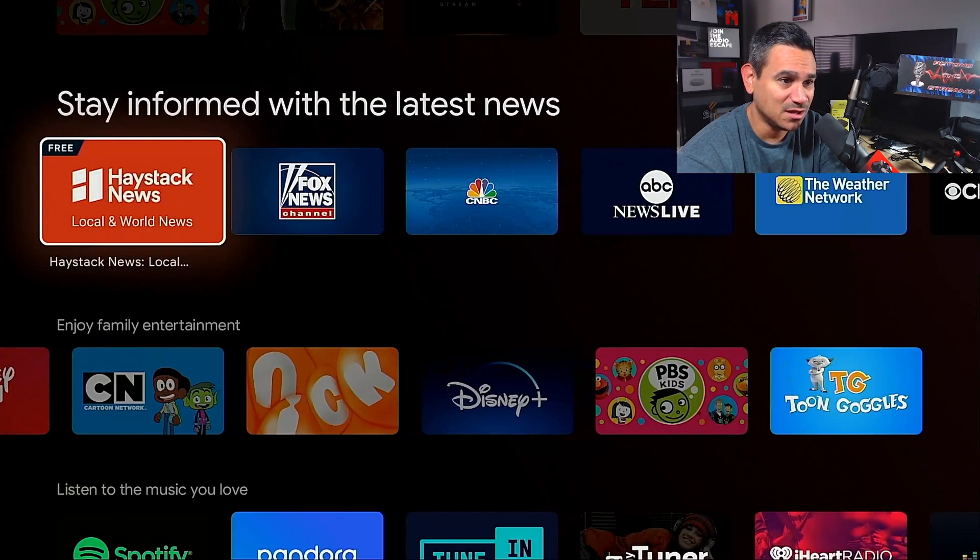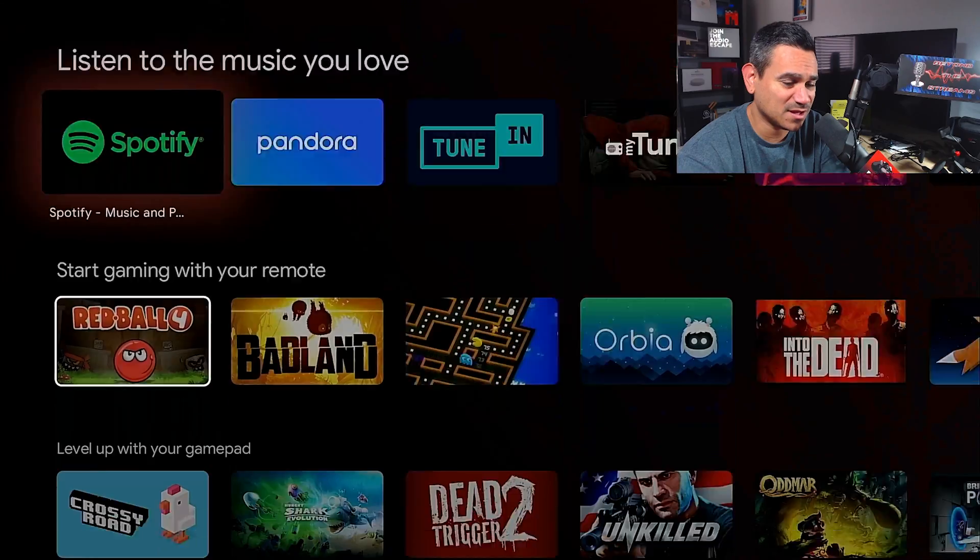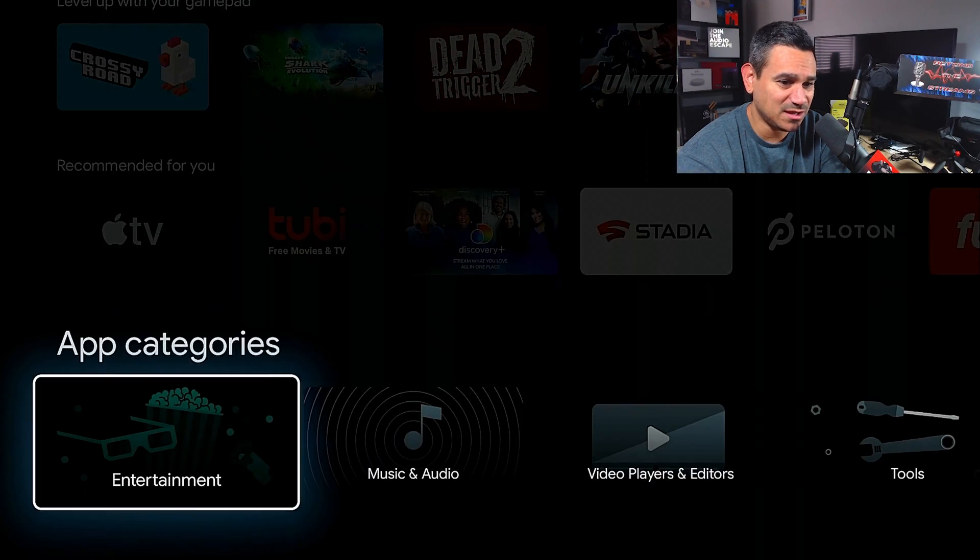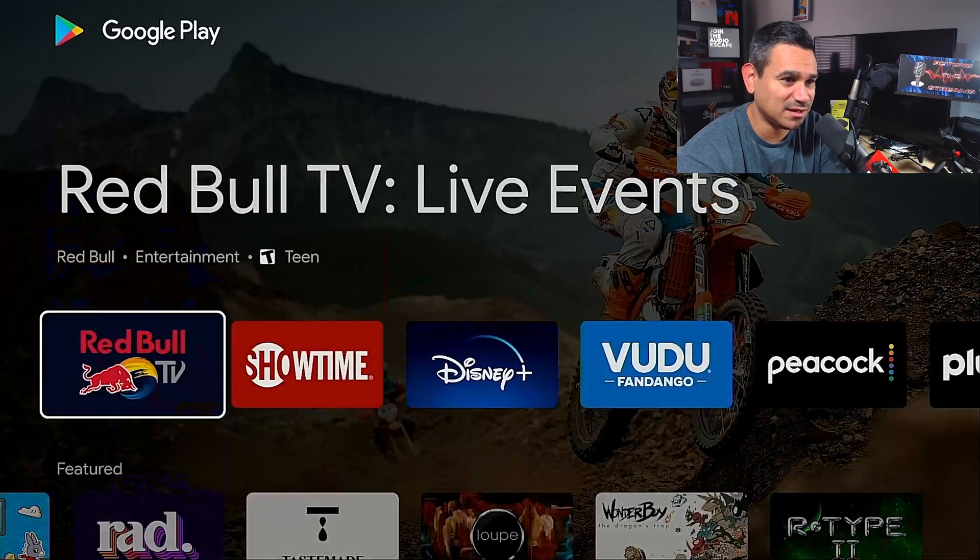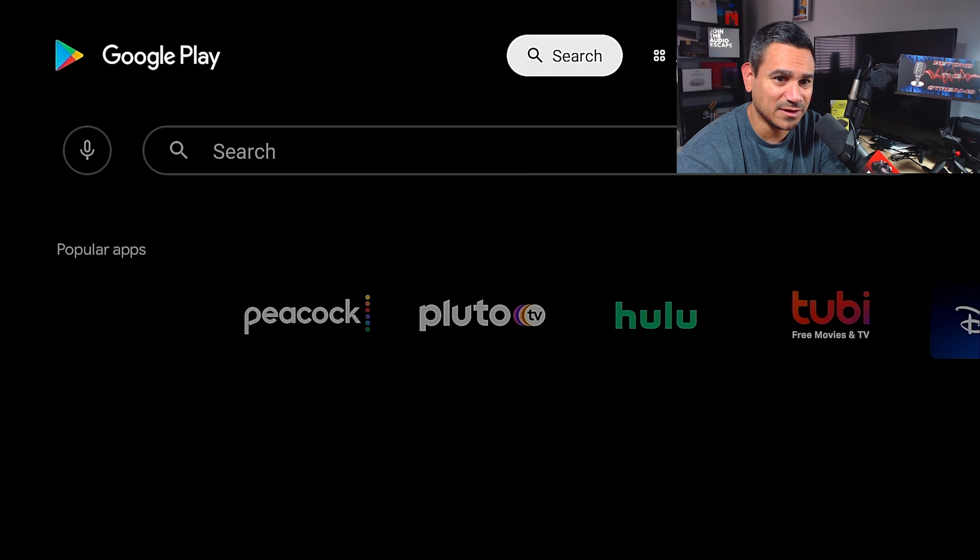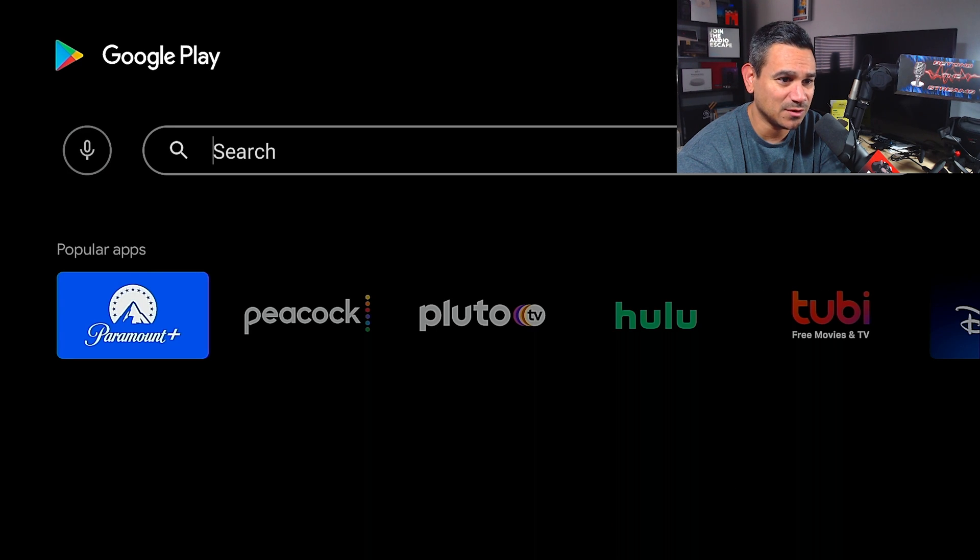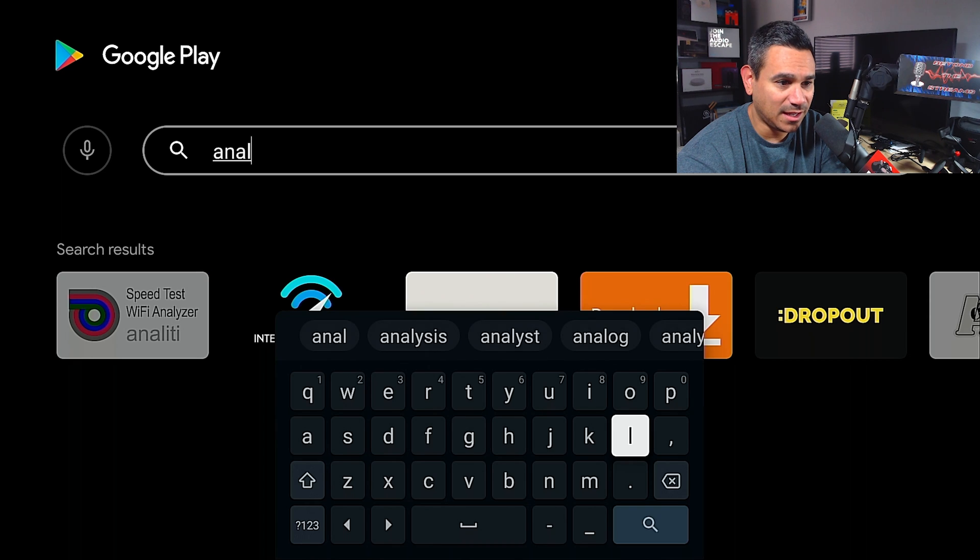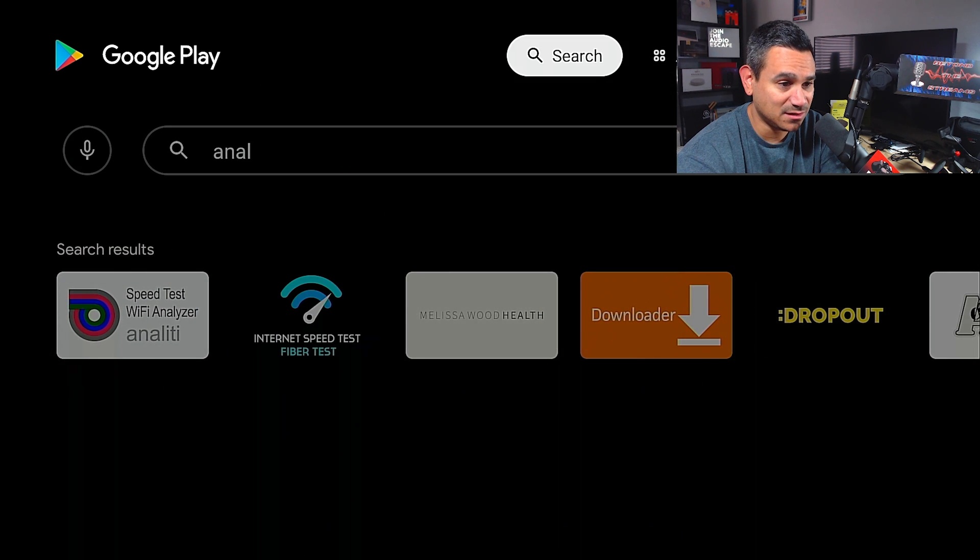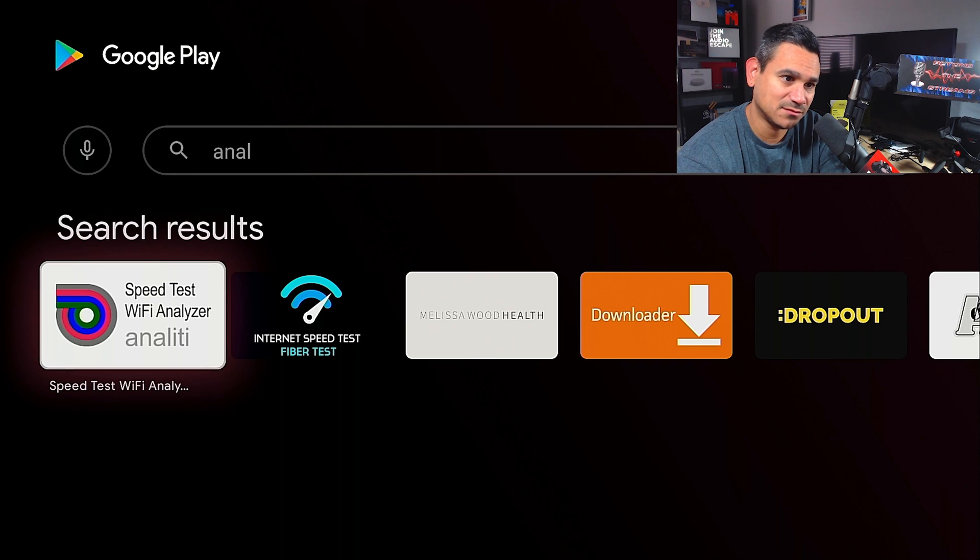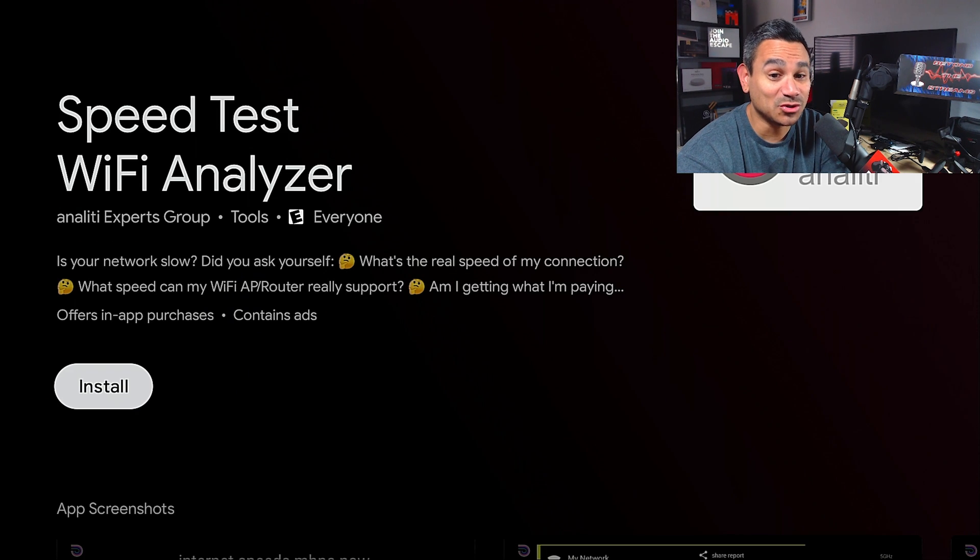I think this is gonna be a little bit of a headache, so this is what we're gonna do. We're gonna type in Analyte and there it is. So I'm gonna hit the back button.